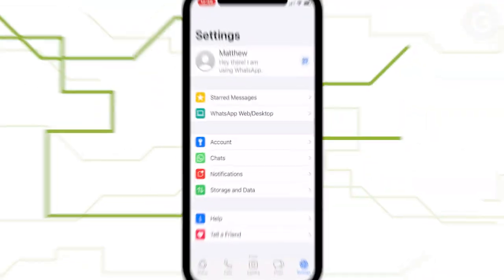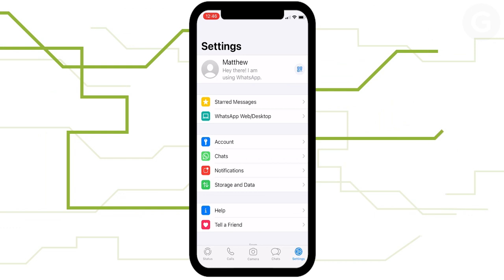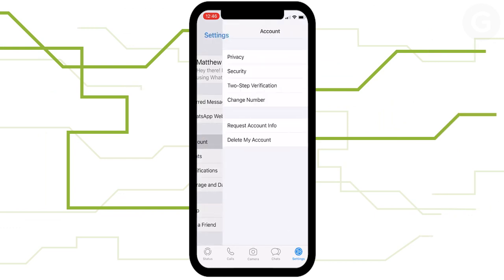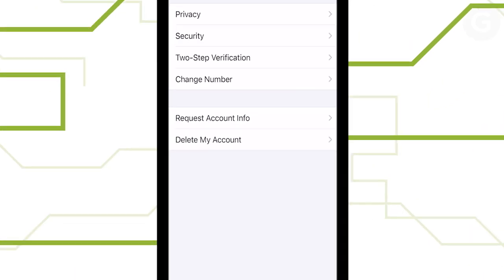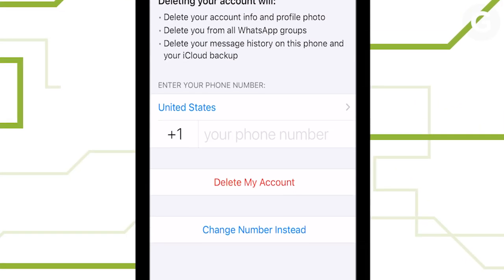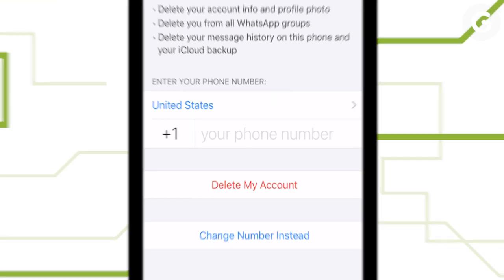Now you're ready to delete your account. Go to settings, account info, delete my account. This will erase your account and message history, remove you from all of your groups, and delete your Google Drive backup.